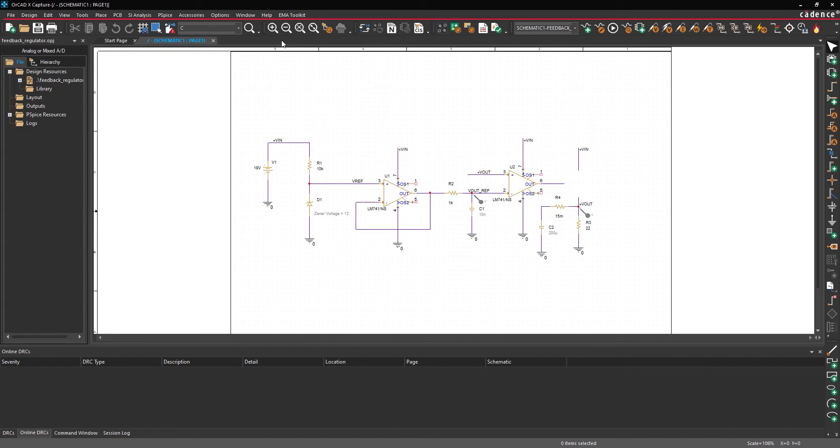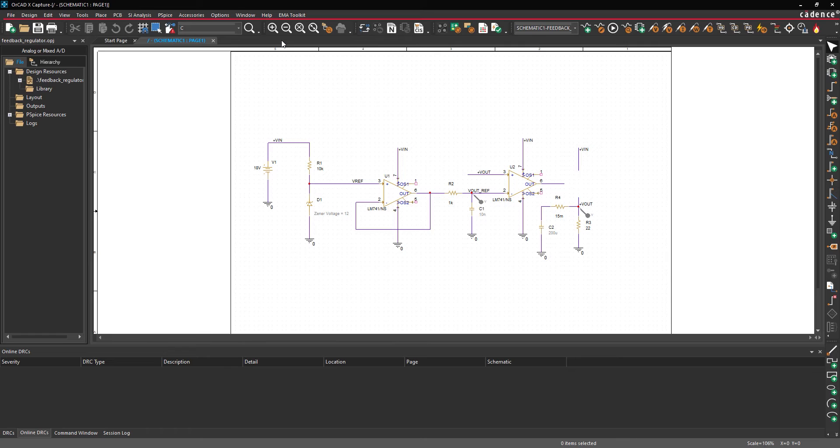Also included in PSPICE is the modeling application. This provides a wizard-based approach to create custom SPICE models. Multiple types of models can be created including sources, zener diodes, and switches.